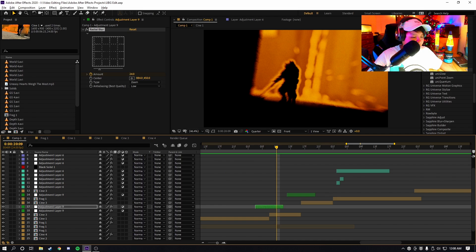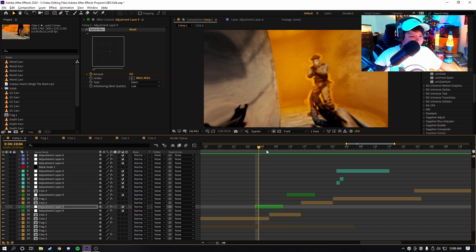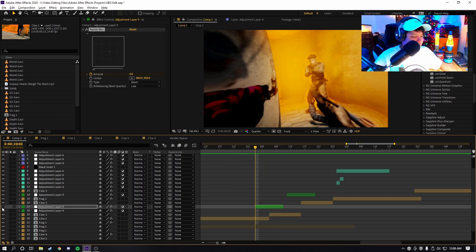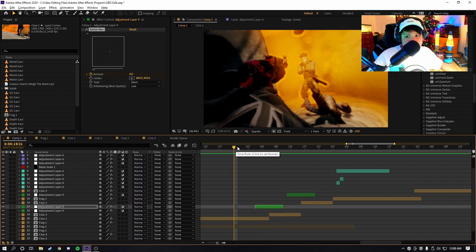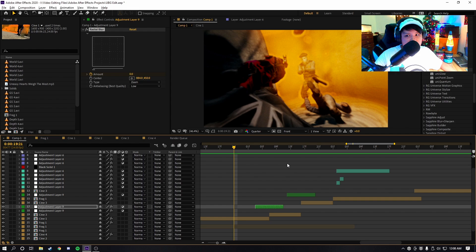But as you guys can see, it looks a lot better with this. So without it, this is what it looks like. And then this is with it. Honestly, this paired with RSMB just makes the edit feel so much smoother.